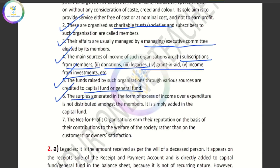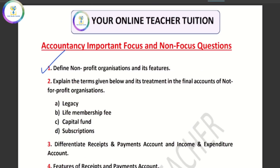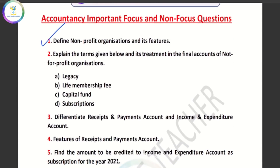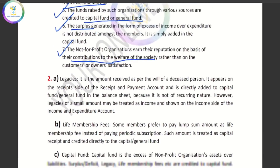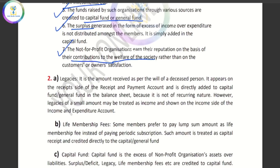If you have to pay a surplus, then you add it to the capital fund. You have to account for surplus across all capital funds. Those are the important terms and their treatment. Legacy — you can define it in one sentence: the amount received as per the will of a deceased person. Capital fund is also recorded as a balance of liabilities.